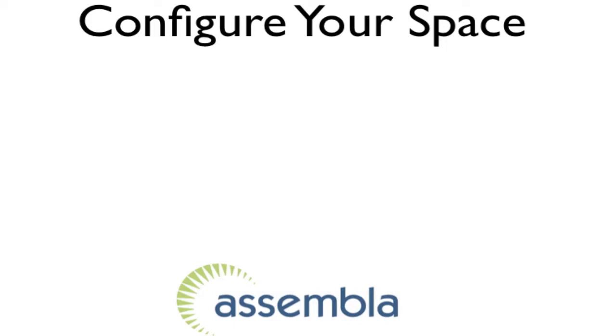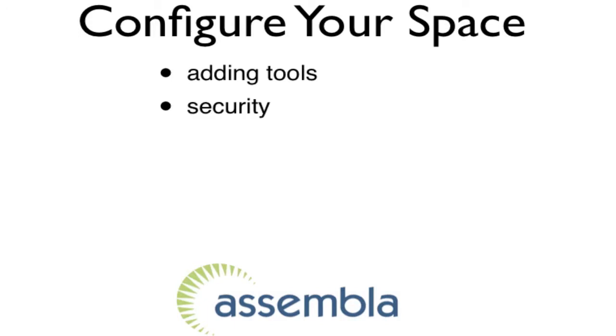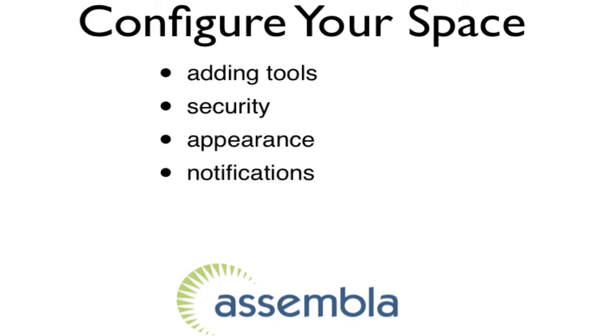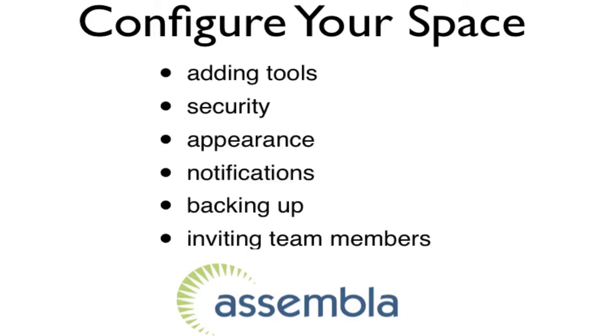Today, I'd like to show you how to configure your Assembla space, including adding tools, security, appearance, notifications, backing up, and inviting team members.